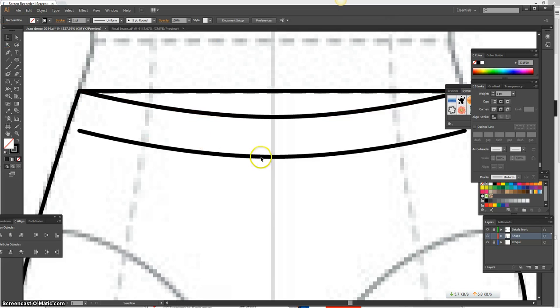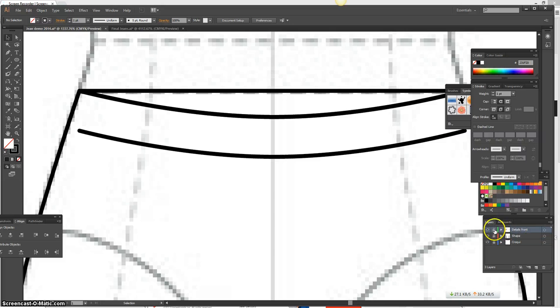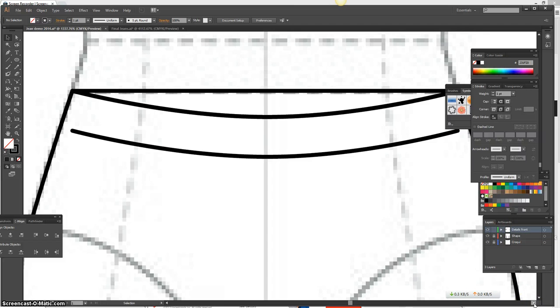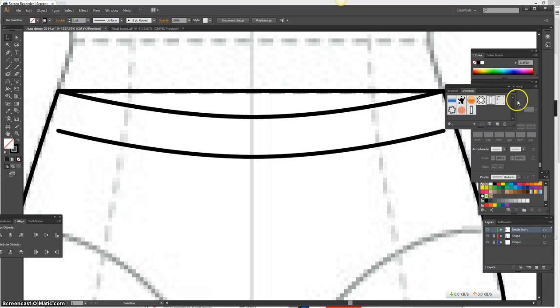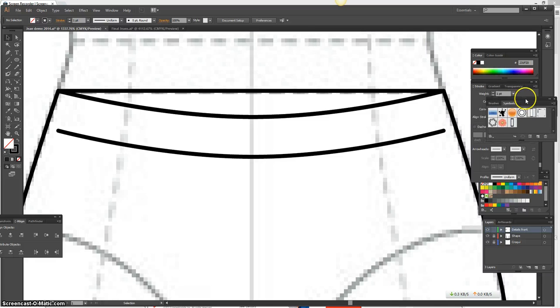And go back and lock the layer. So I'm going to go to my details layer and unlock that and work off my details. Okay, so right off the bat, I need to make the line a little bit longer.